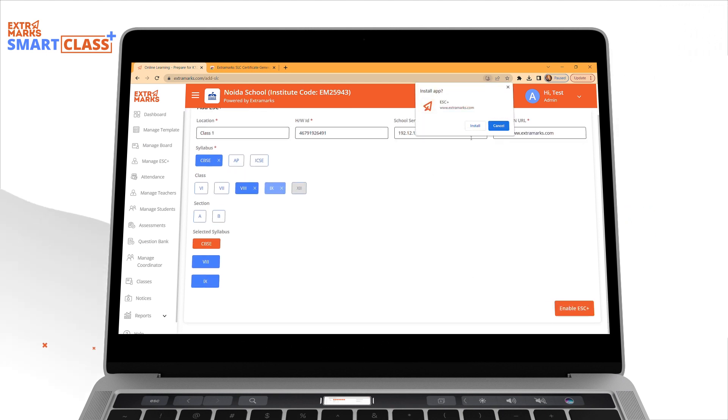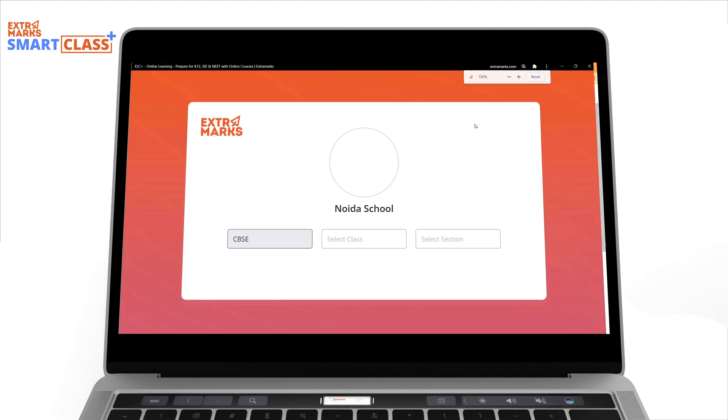A pop-up to install the app will appear. Click Install and there you go!